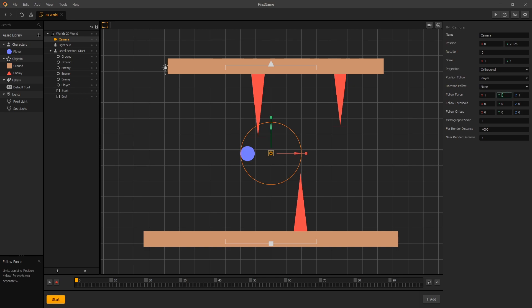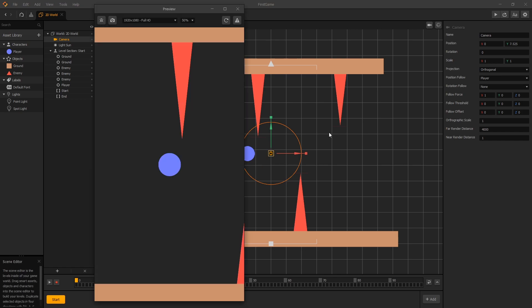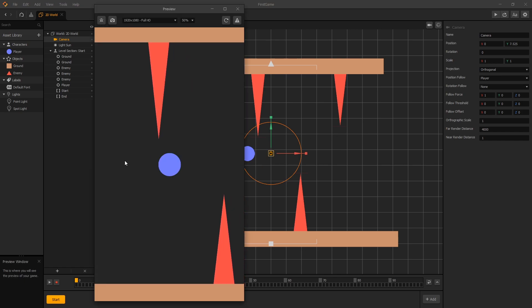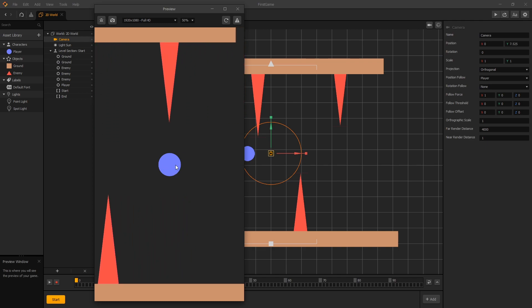The only axis that we're interested in following is the x-axis, so we'll leave the x-axis at one. On the y-axis, let's set it to zero. Since we're doing a 2D game, the object is not going to move in the z-axis, so we'll set that to zero as well. Now if we click preview, we can see that our camera is back to being in the middle and it's following our player.